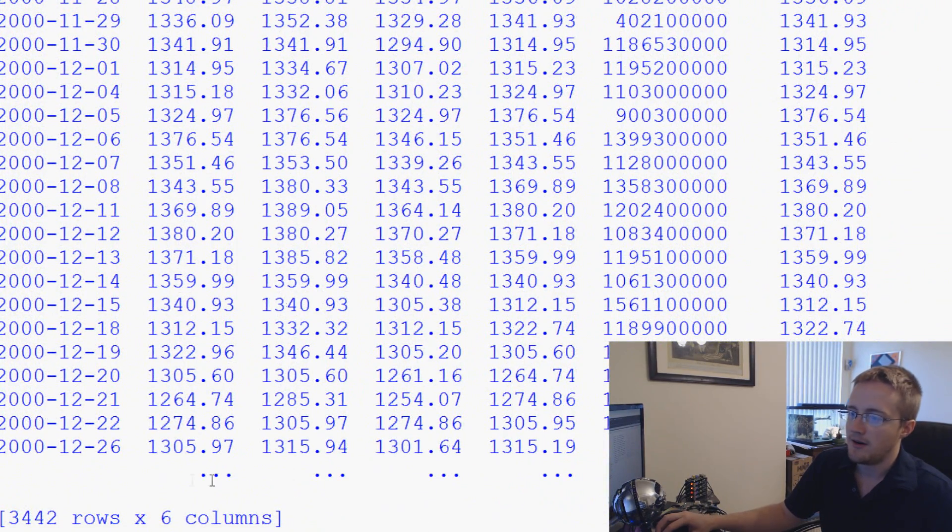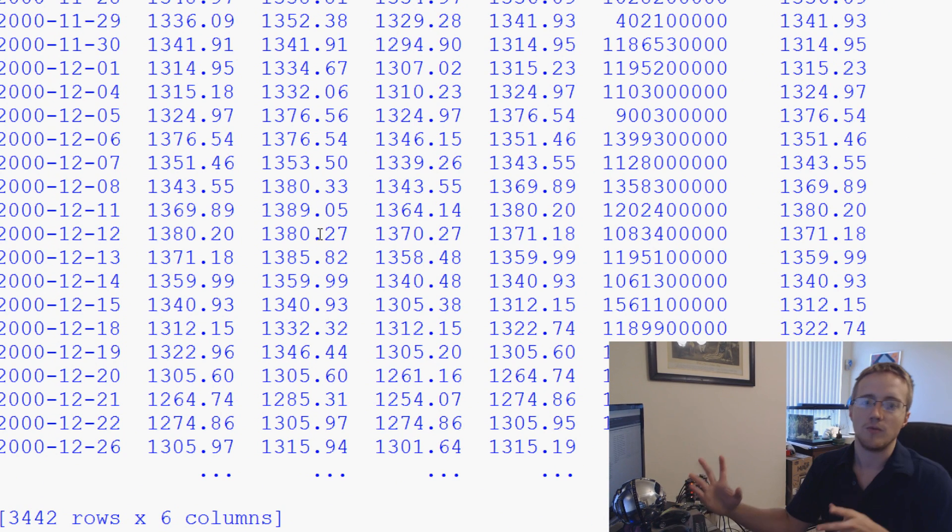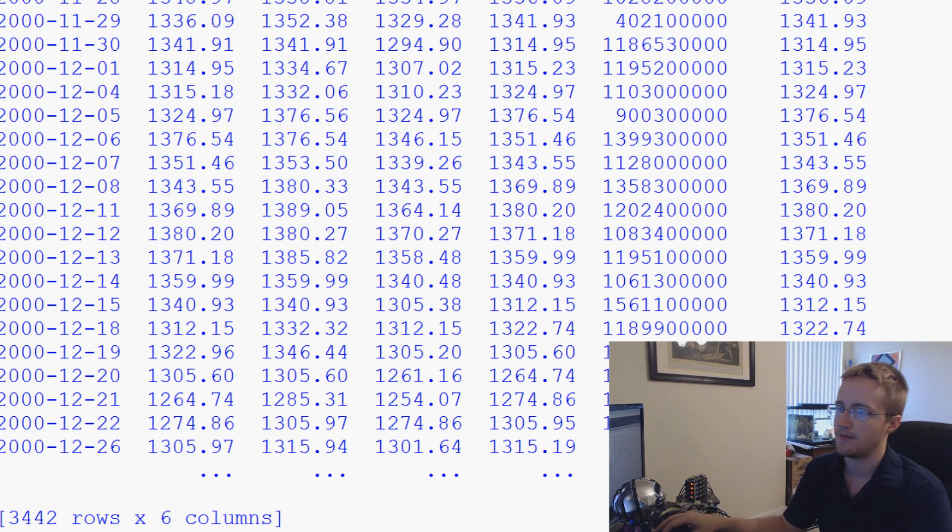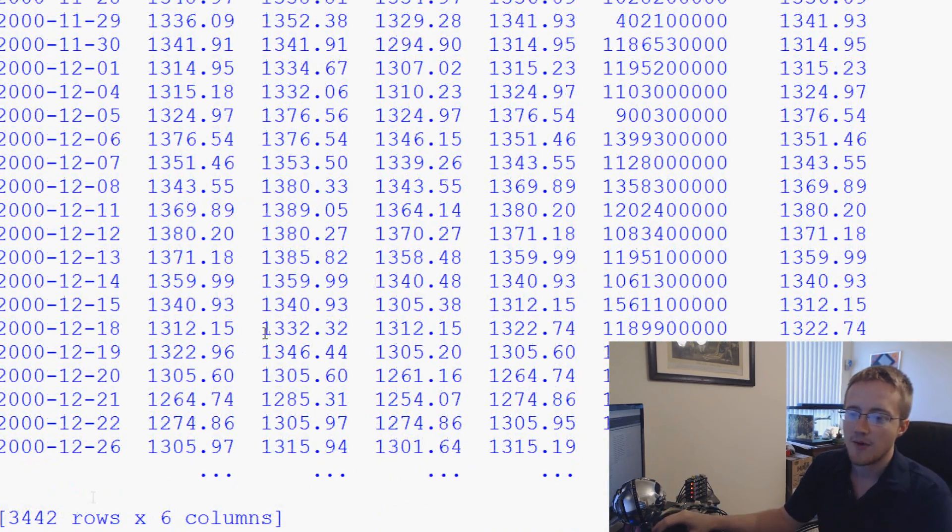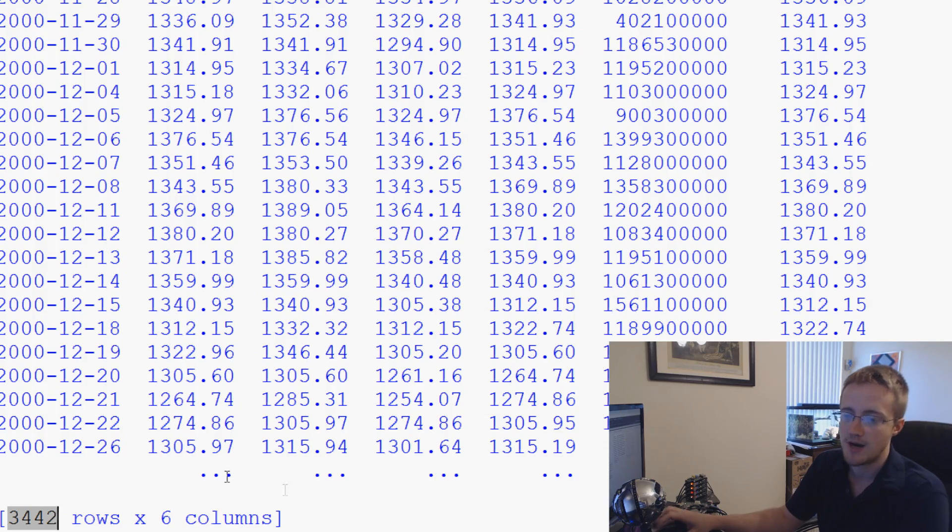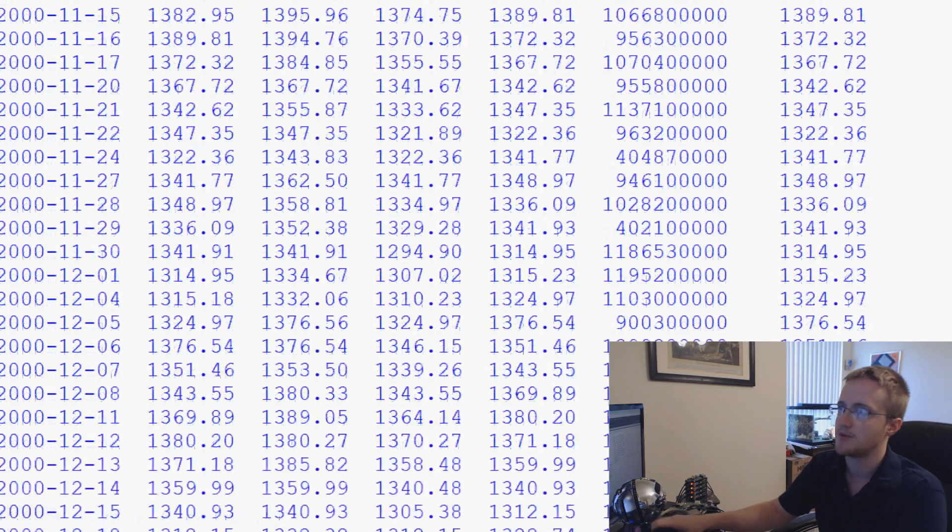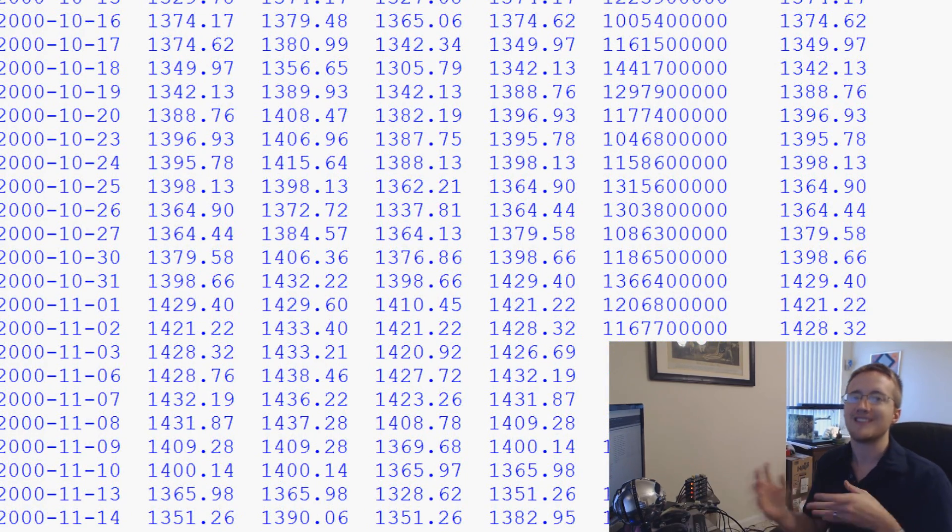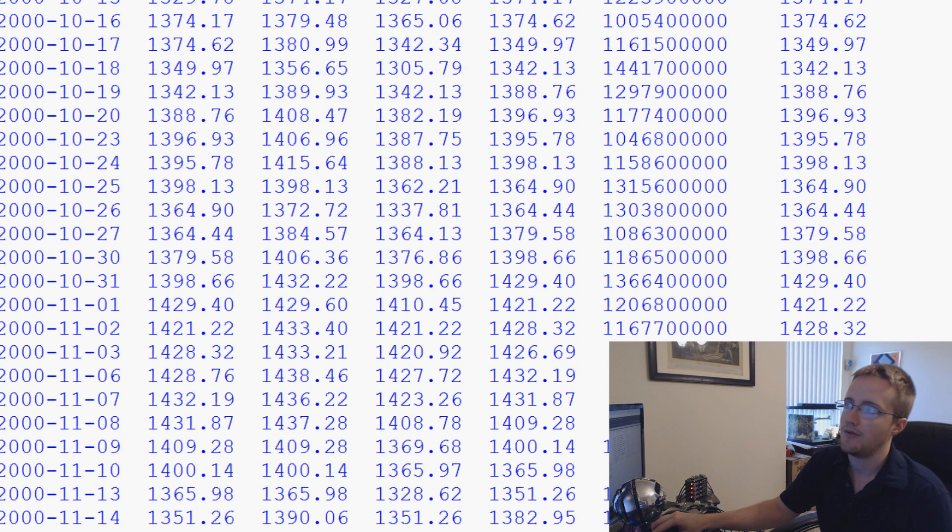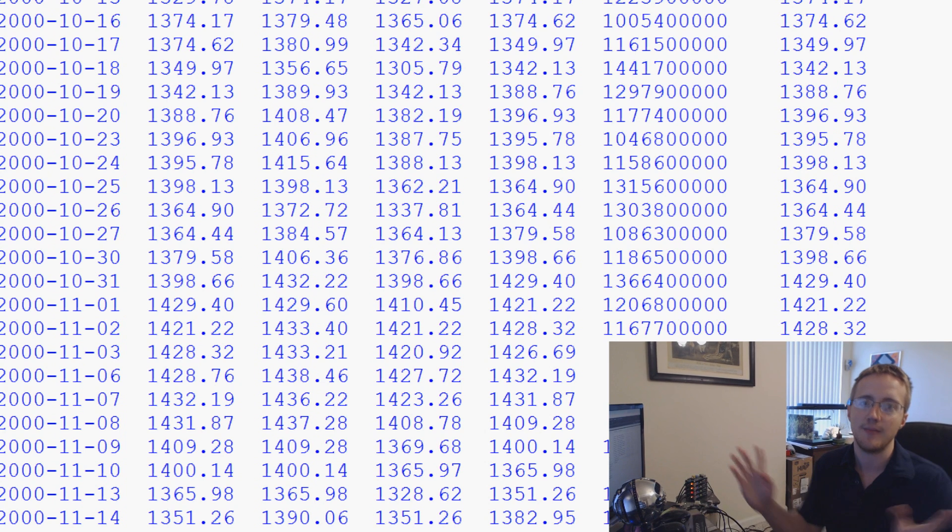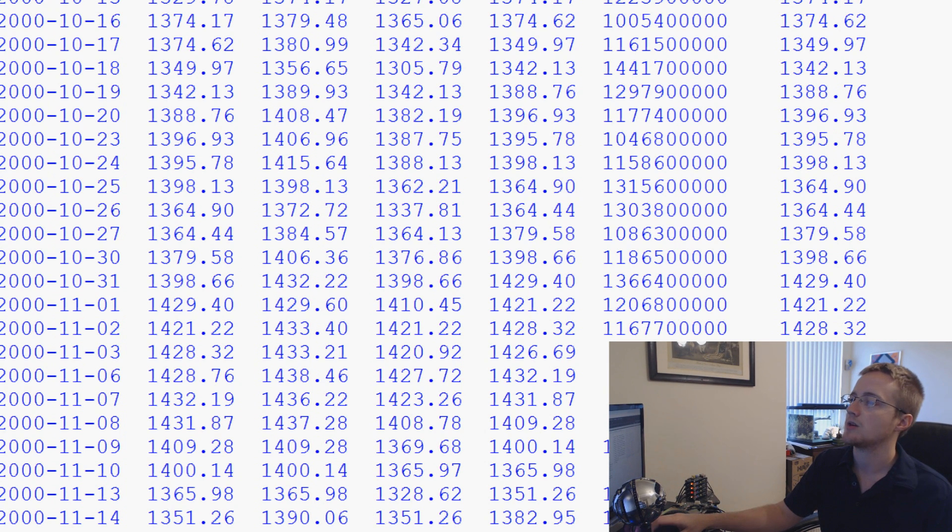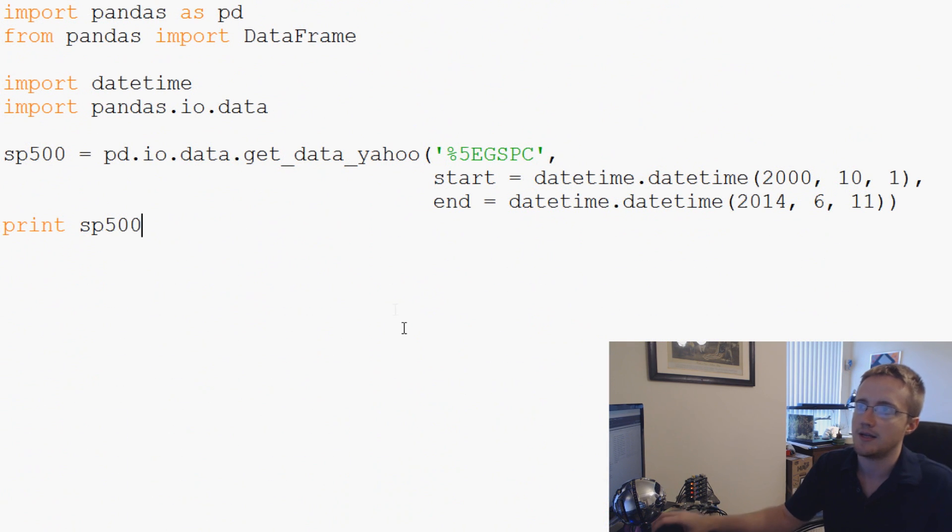Scrolling down to the bottom here, because it acts like a numpy array, it does what we expect a numpy array to do and it's not going to print out the entire thing. If we come down here, we can see that we have 3,442 rows times 6 columns worth of data. So we have this data set.